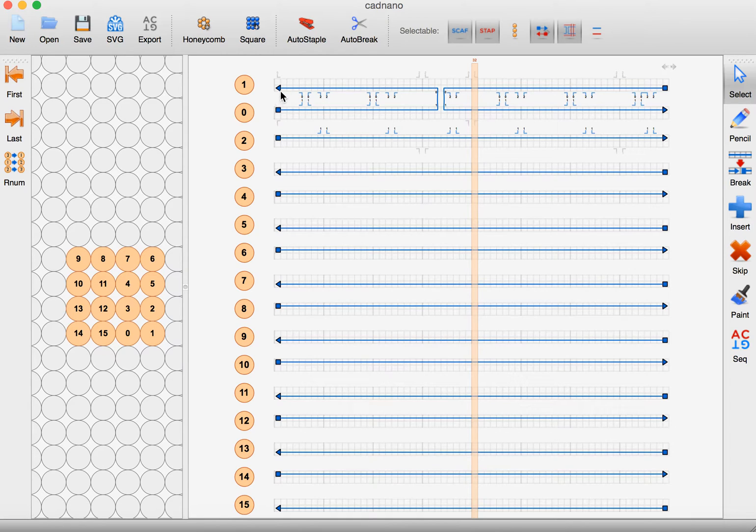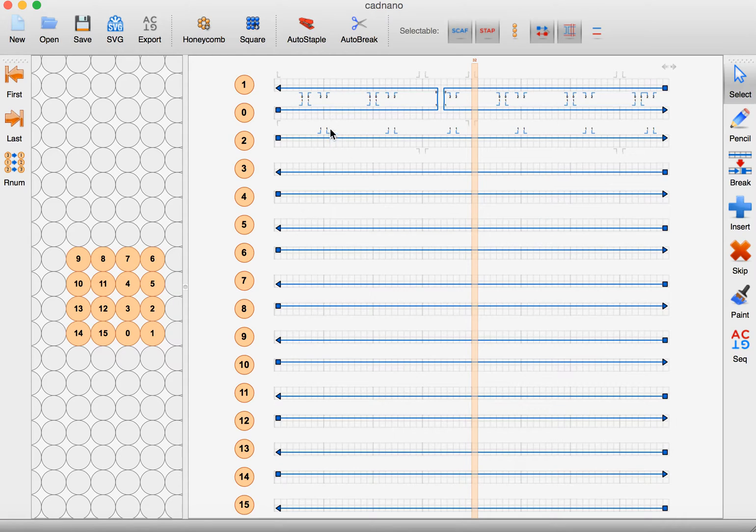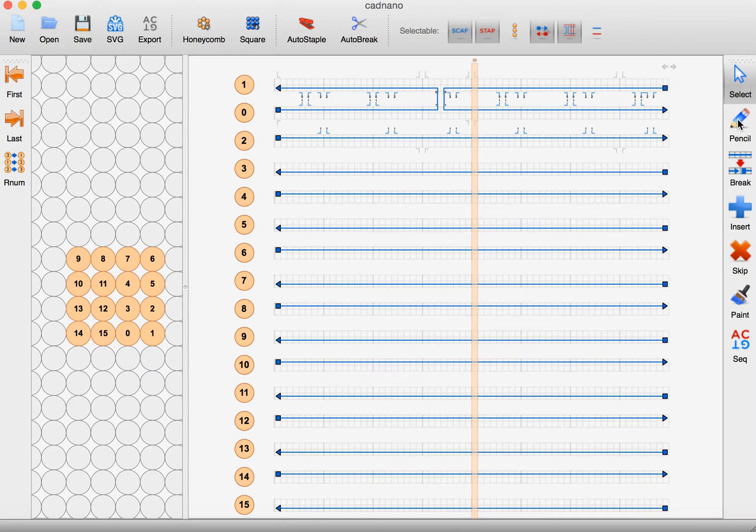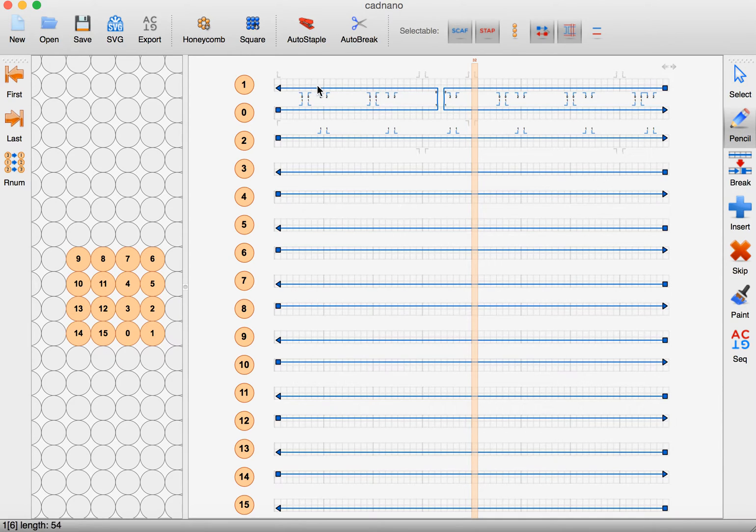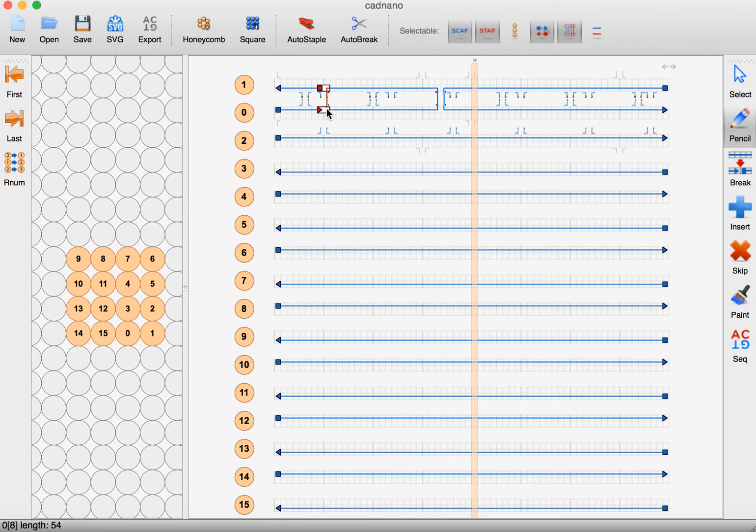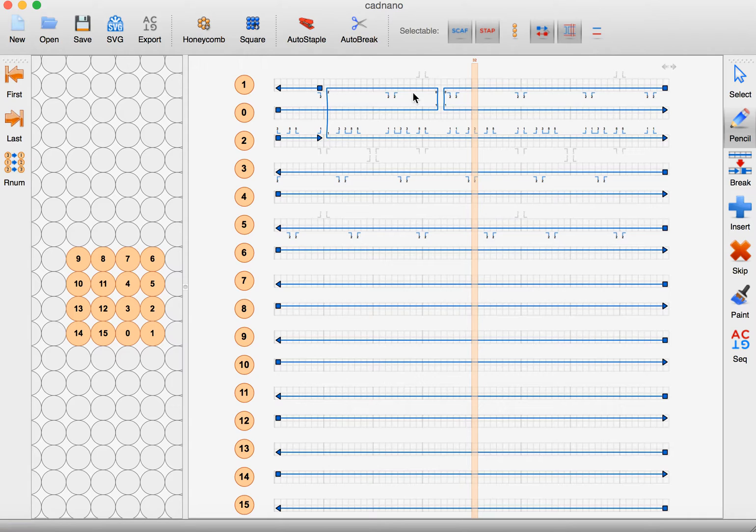I'd like that to be an outside connection and I don't want to place it necessarily where Cadnano wants to place it, so I'm going to use the pencil tool. Let's say I want to put that crossover right here. I just use the pencil tool and click on the places I want to connect.